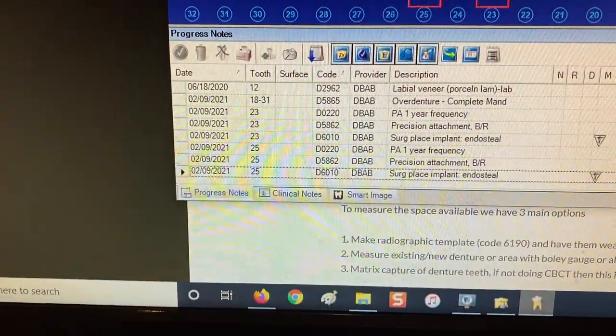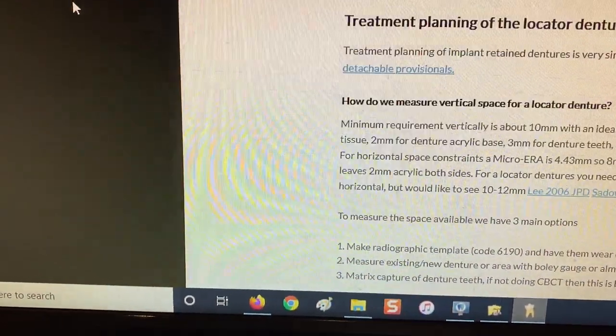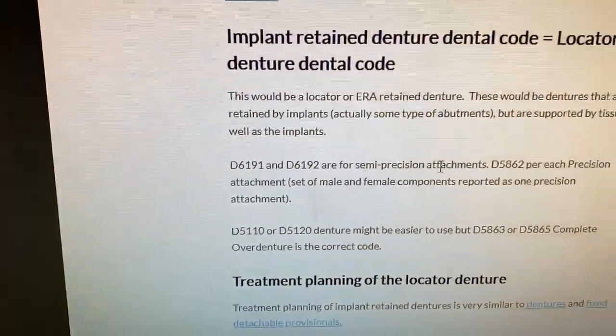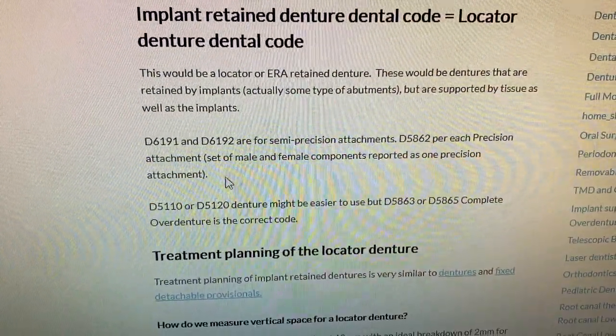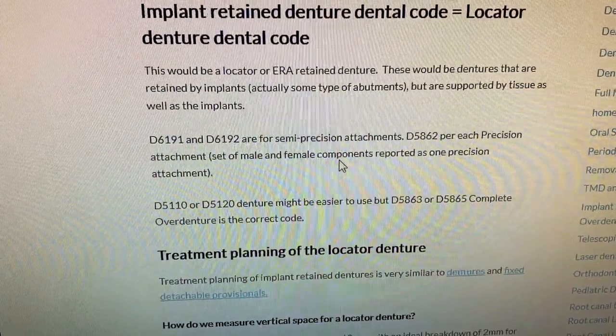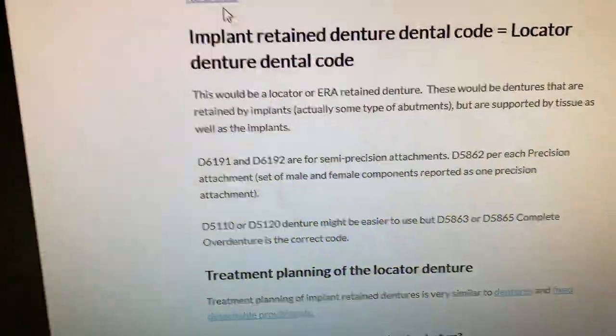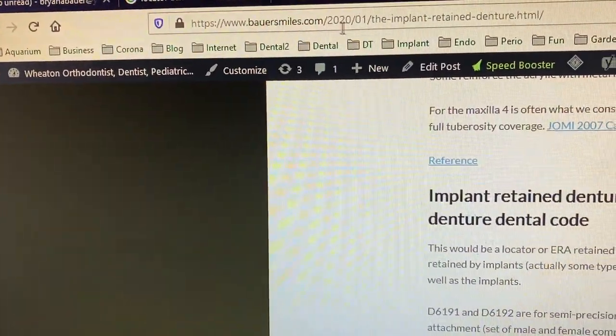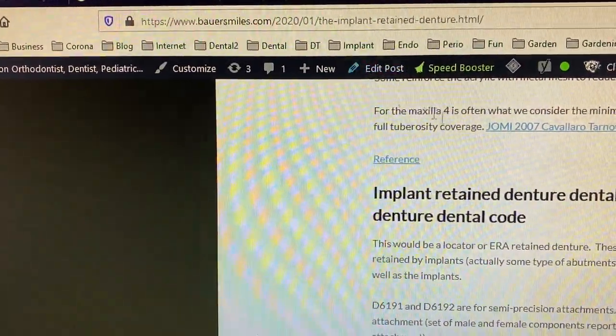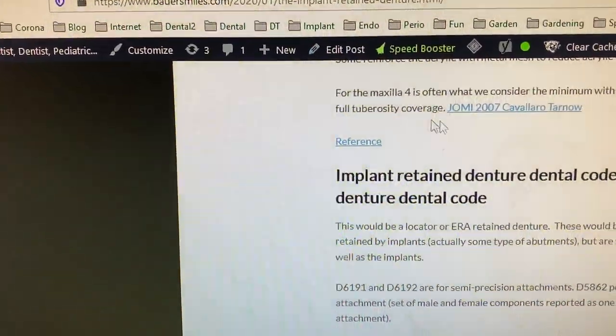The implant fee is on there as well, but if you're just restorative that doesn't matter. You can also find some more information on this locator denture code right here. The website is right there.